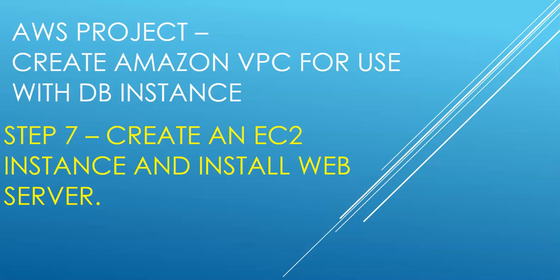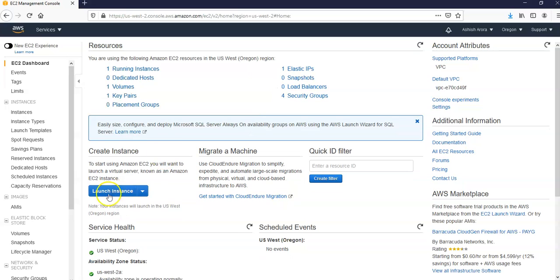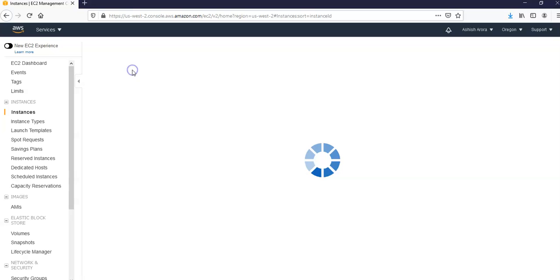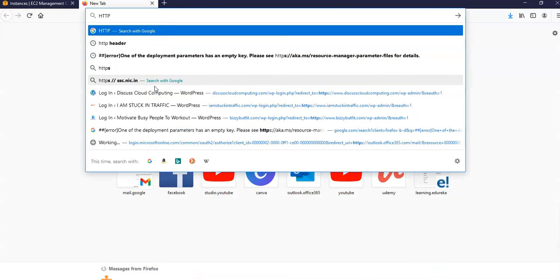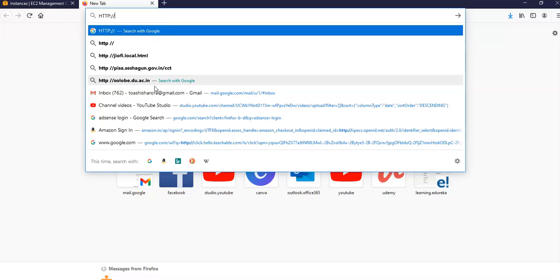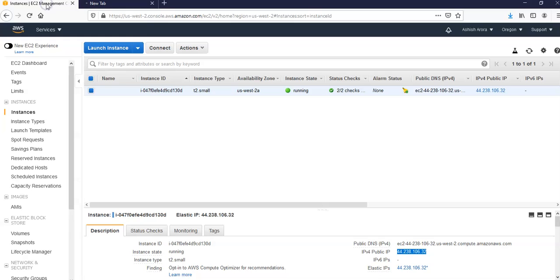I am on my Amazon console and I would go to the EC2 service to launch an EC2 instance. On the EC2 dashboard you click on launch instance. Let me check here if this is already configured as a web server. It is not, so I'm going to click on launch instance.